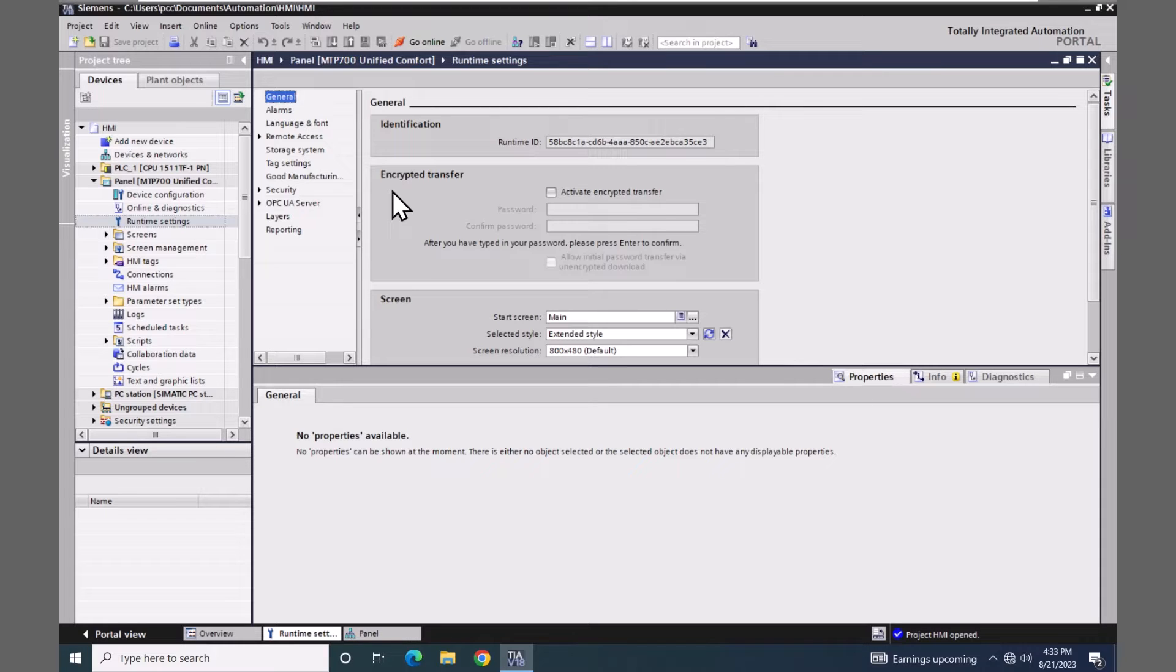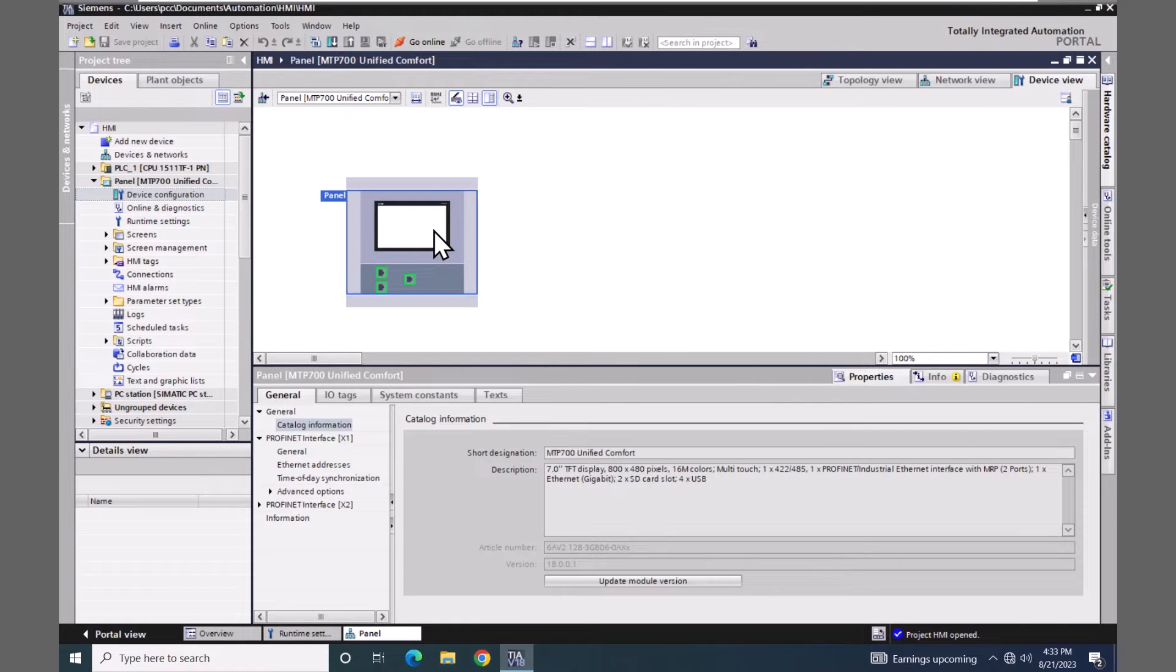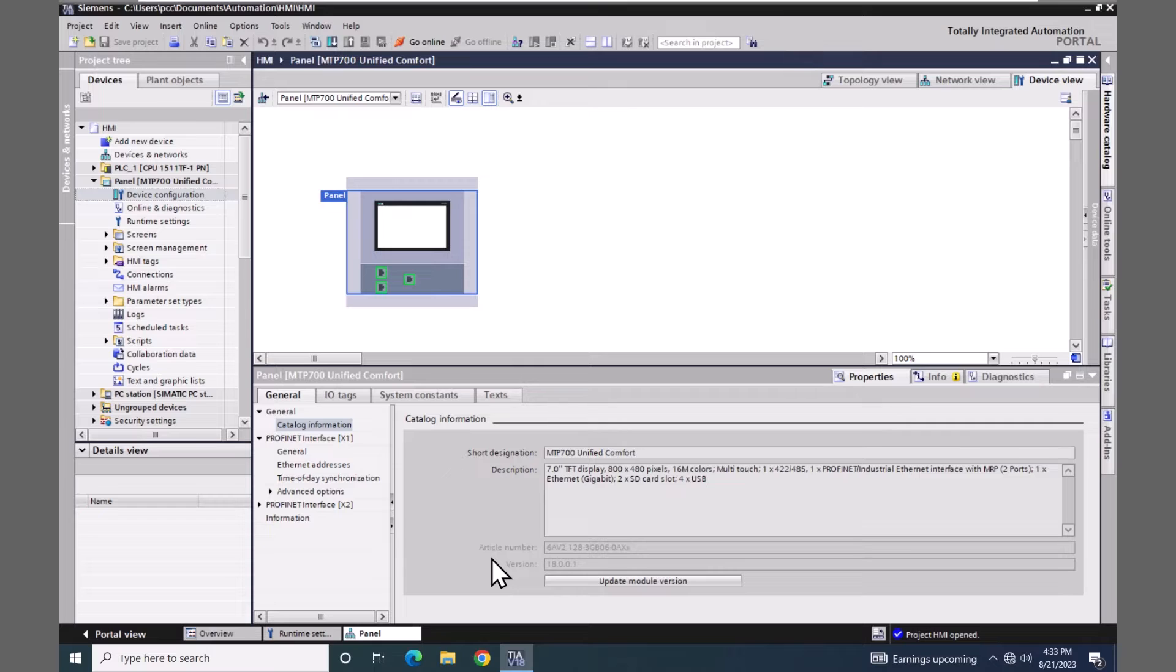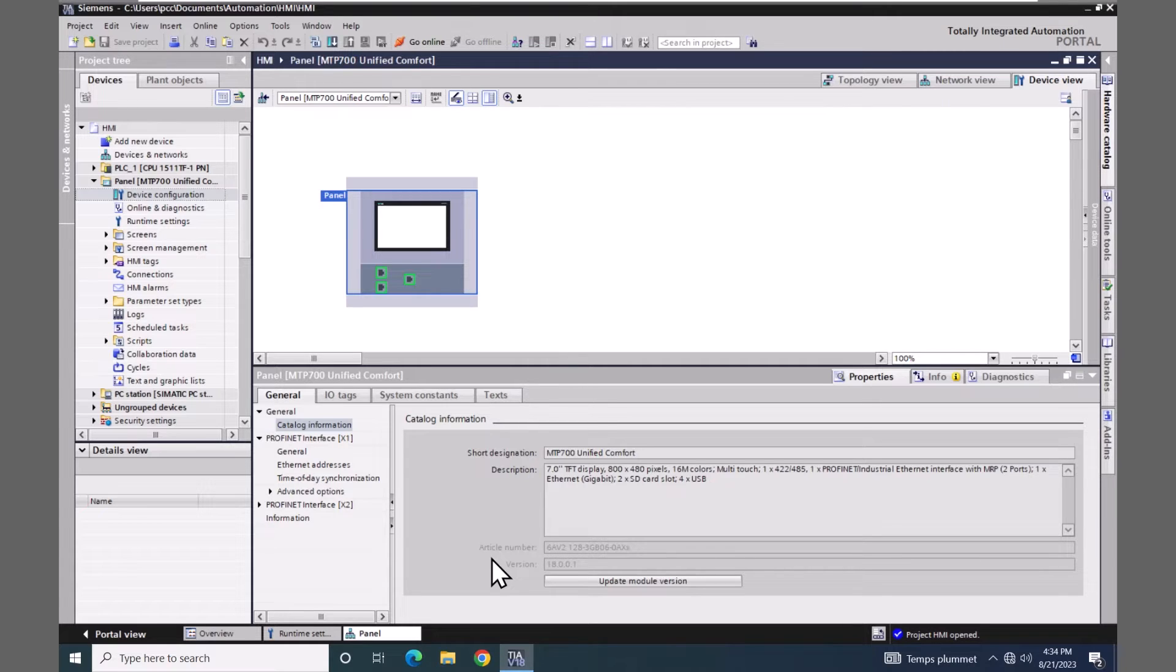Next I'm going to select the device configuration and select the unified comfort panel. Under the catalog information there is a version that is set for the device. This defines the functionality of the panel. I'm using an 18.0.0.1 image, so I can load this into that image version or greater on a unified comfort panel. If my device version here was configured to a newer version than what's actually installed on the panel, you would have to go through the process of updating the operating system on the panel to bring it up to at least this device version.